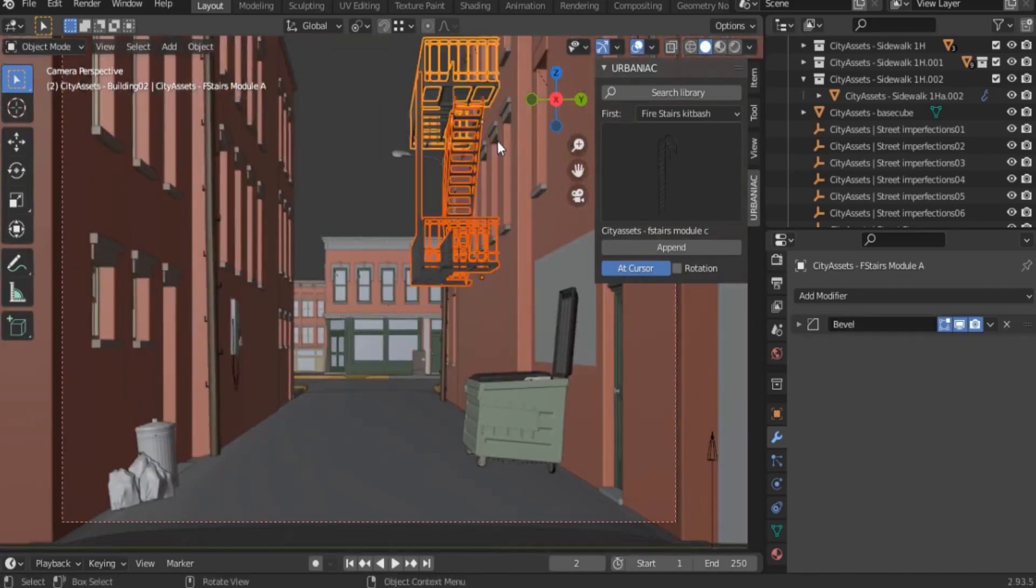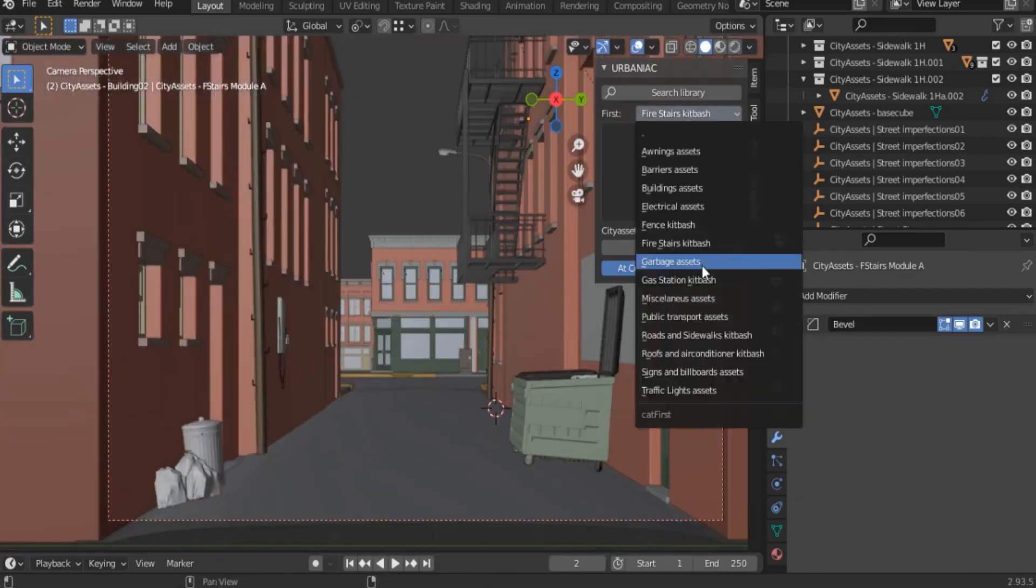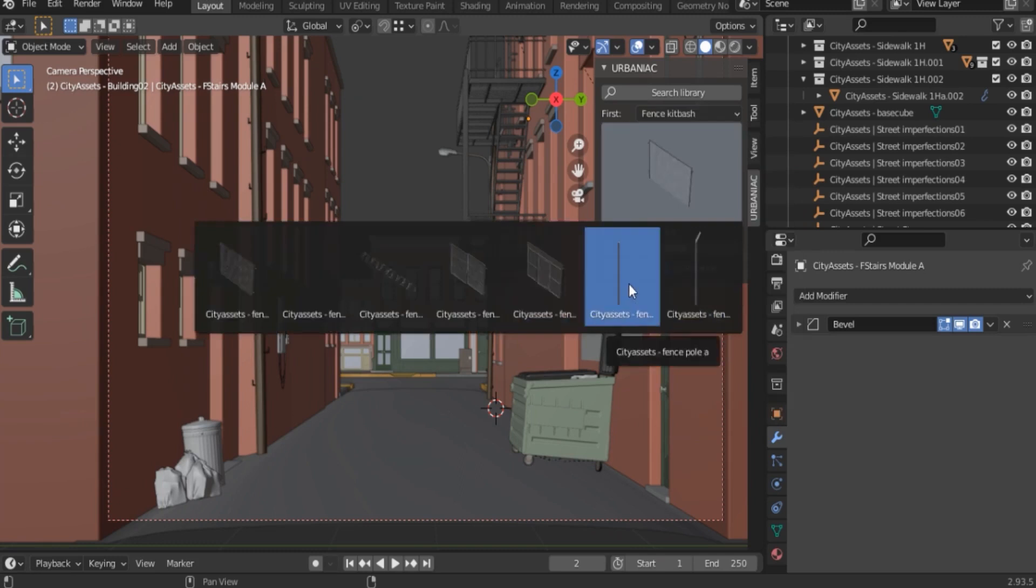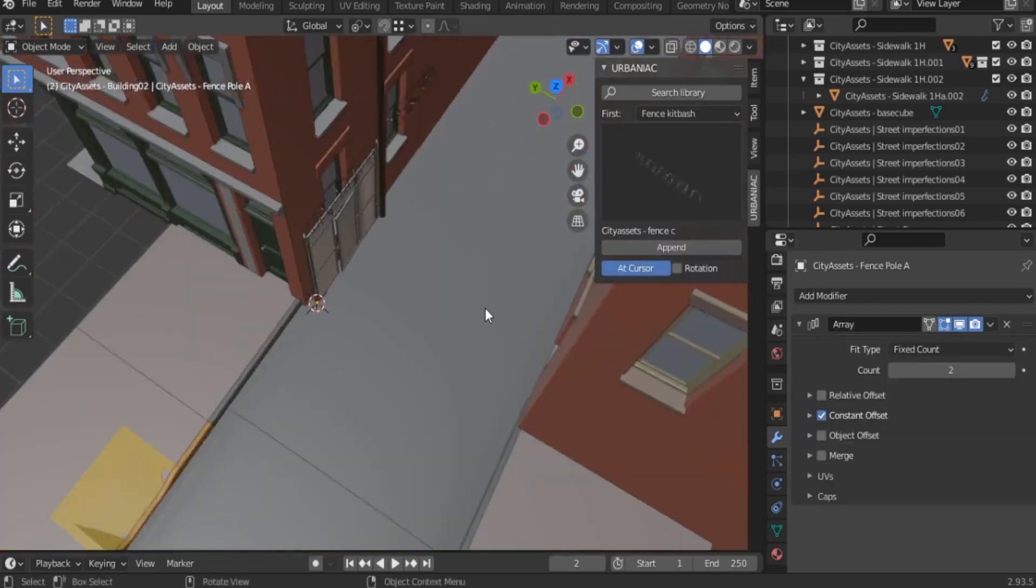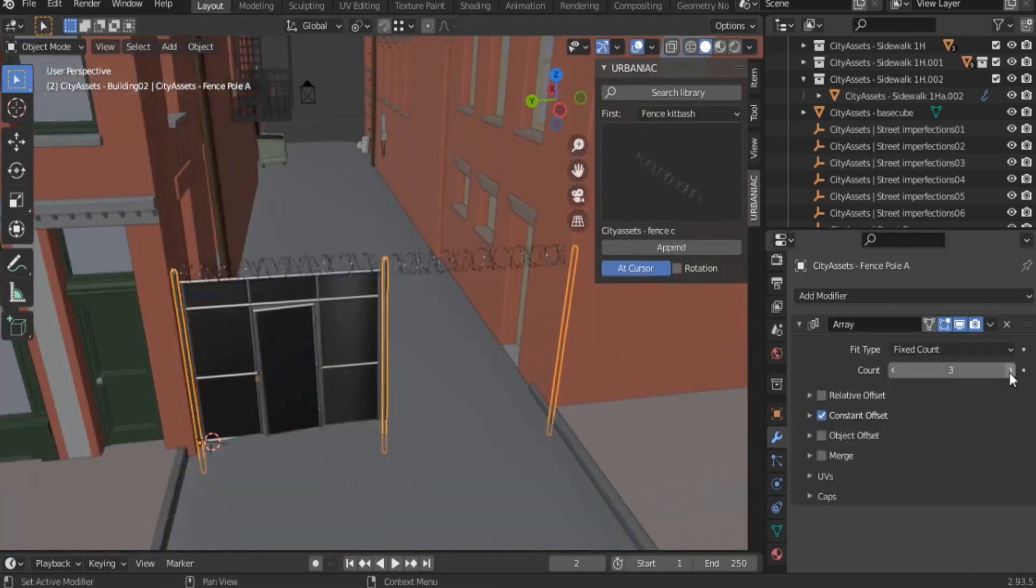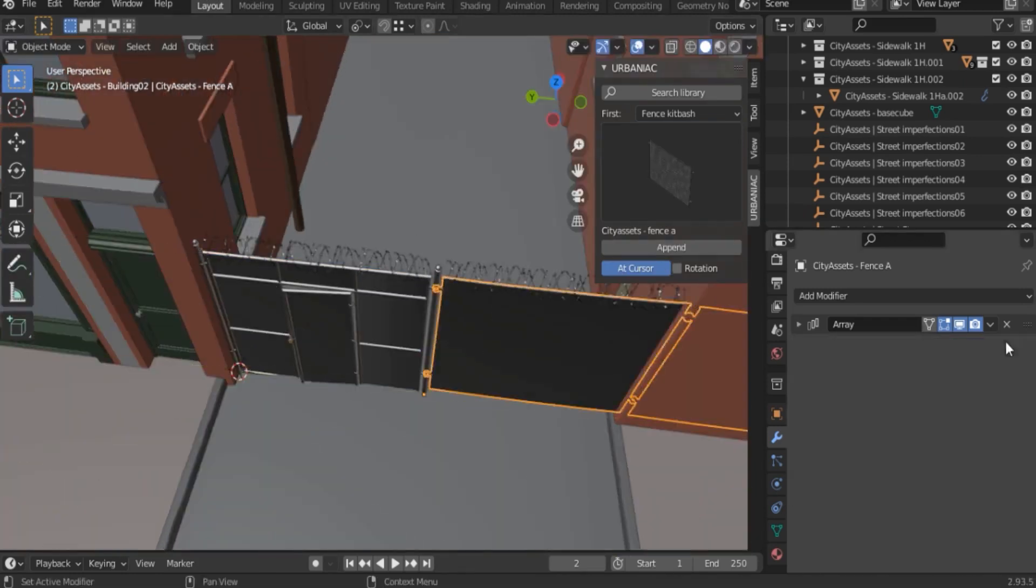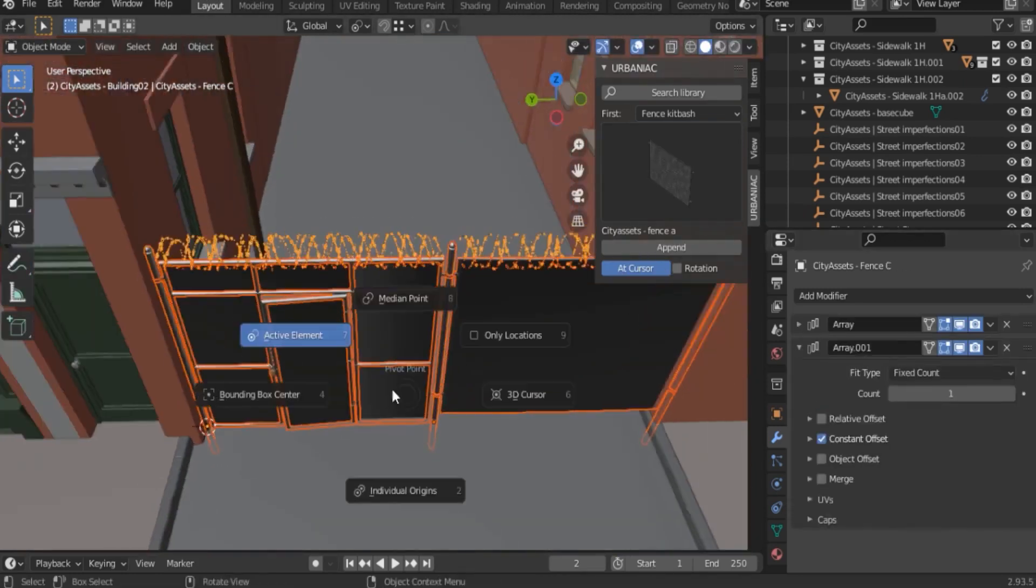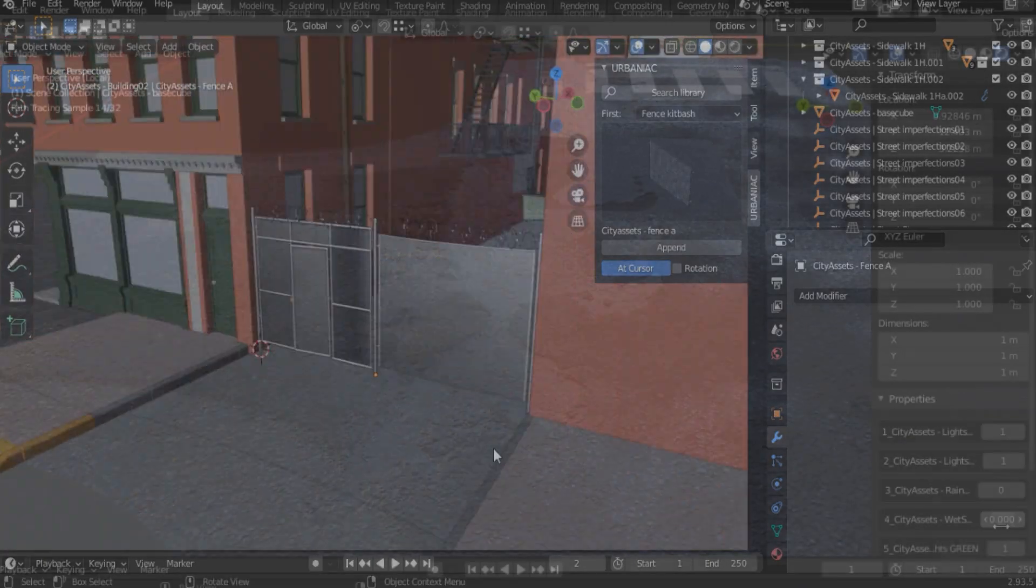There are also a couple of fences that can be used to block an entrance of a building or to surround another building. And like the other assets that come with the add-on, you can edit it as you see fit.